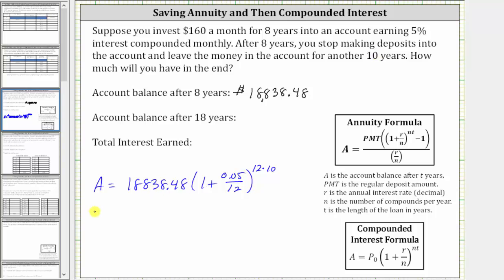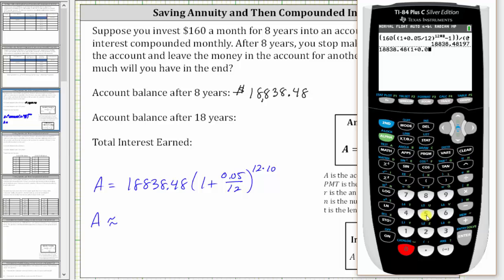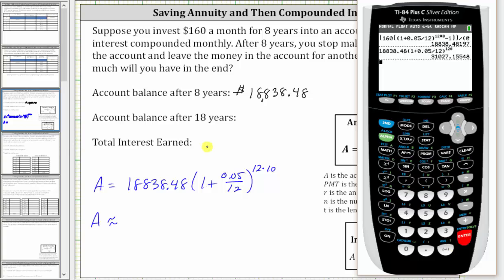Now we go back to the calculator and again round to the nearest cent. So we have 18,838.48 times the quantity one plus 0.05 divided by 12, and this is raised to the power of 12 times 10, or 120. We press the exponent key, 120, and enter. So after the 10 years of just earning compounded interest, the account balance to the nearest cent is $31,027.16.